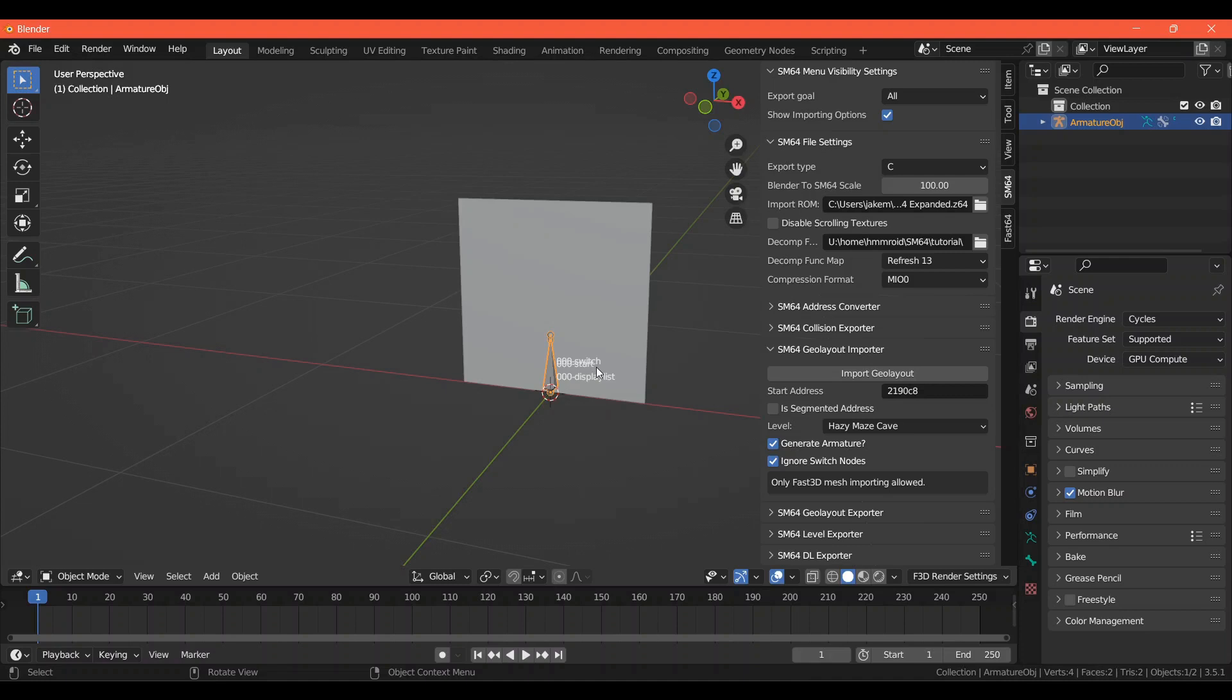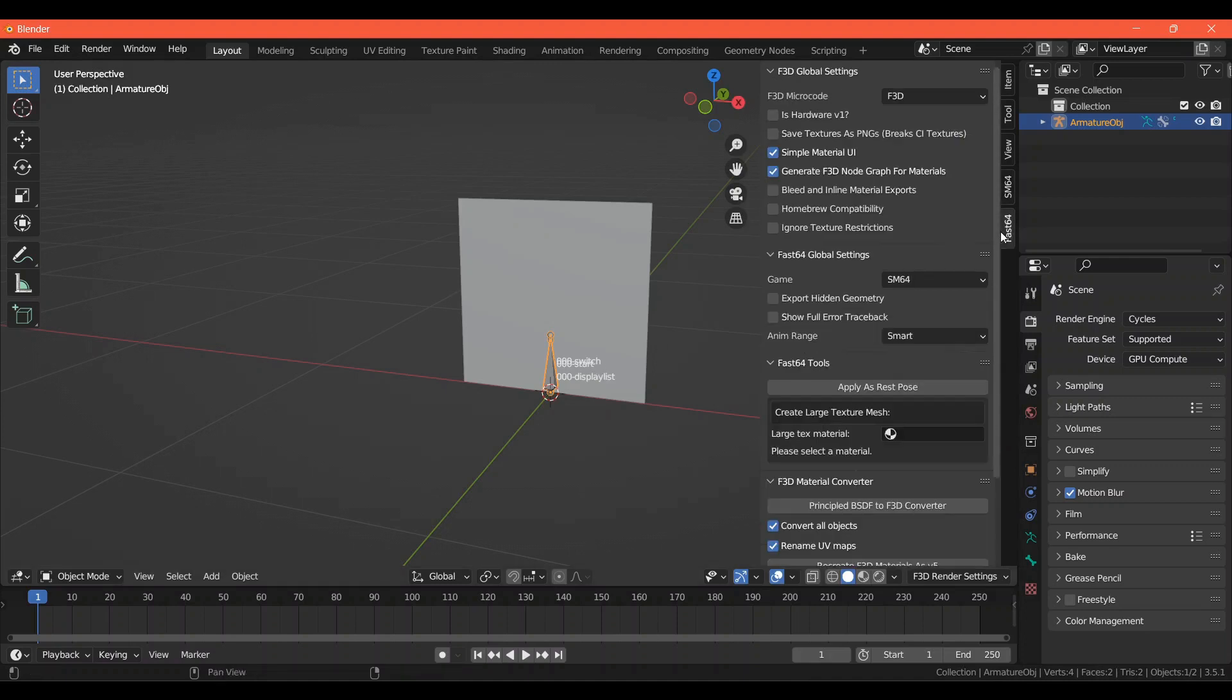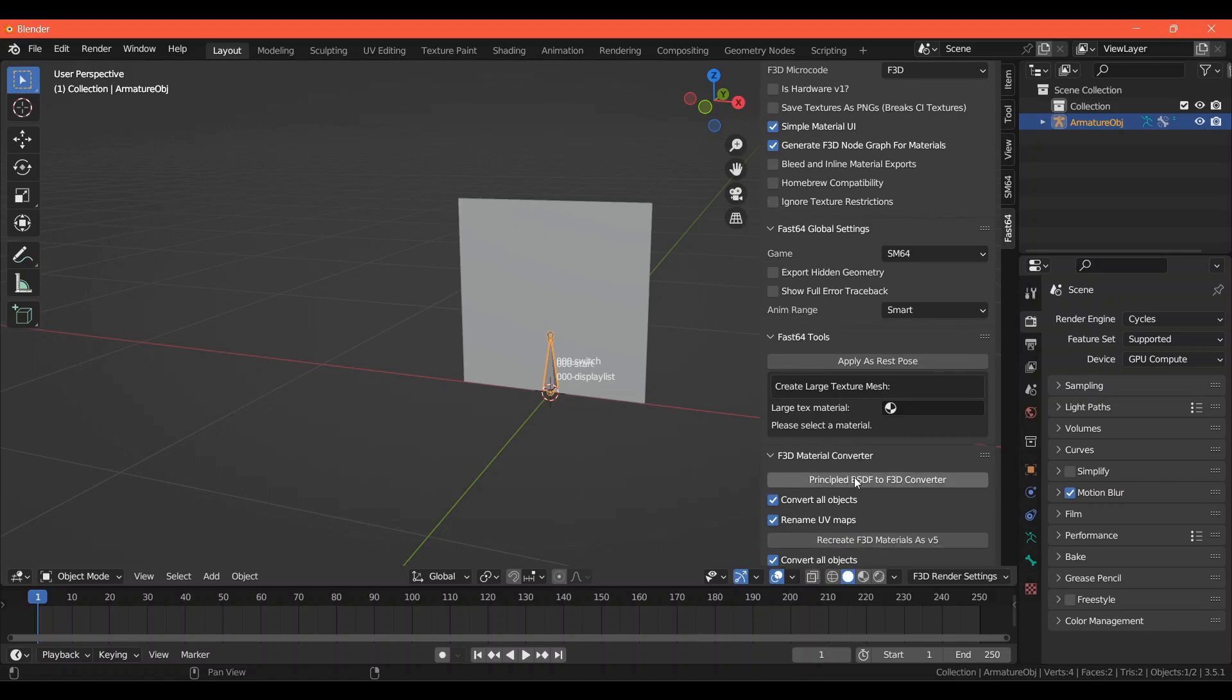If you imported your coin model from something else, you'll want to convert the material or materials to the format Fast64 understands. Luckily you can do this easily by clicking on the Fast64 tab, then under F3D Material Converter, clicking Principled BSDF to F3D Converter. Now your materials should be in the correct format.